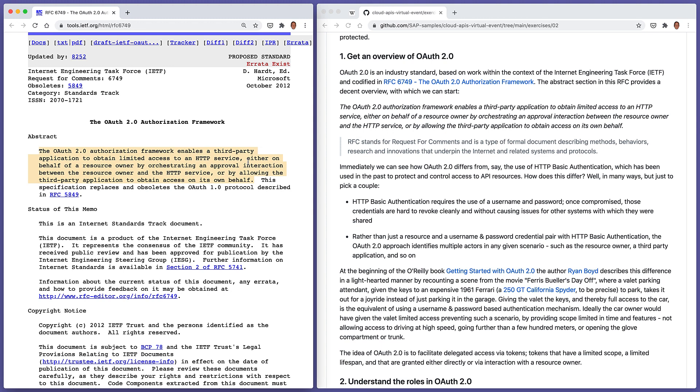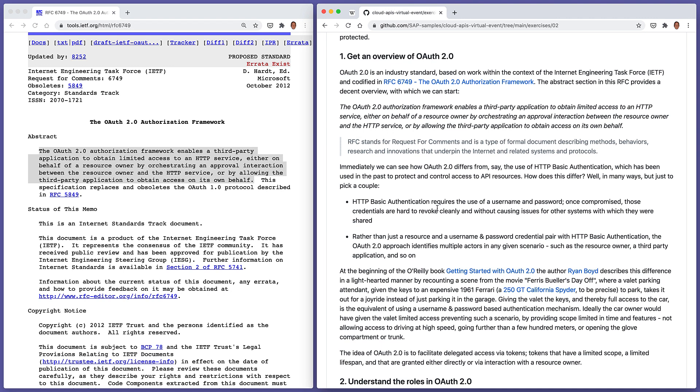Already we can see how OAuth 2.0 differs from, for example, the use of HTTP basic authentication. HTTP basic authentication requires the use of a username and password, and it requires that username and password to be shared with any actor that wants to access the resource. And once that username and password has been compromised, they're very hard to revoke cleanly. You can't revoke them partially.